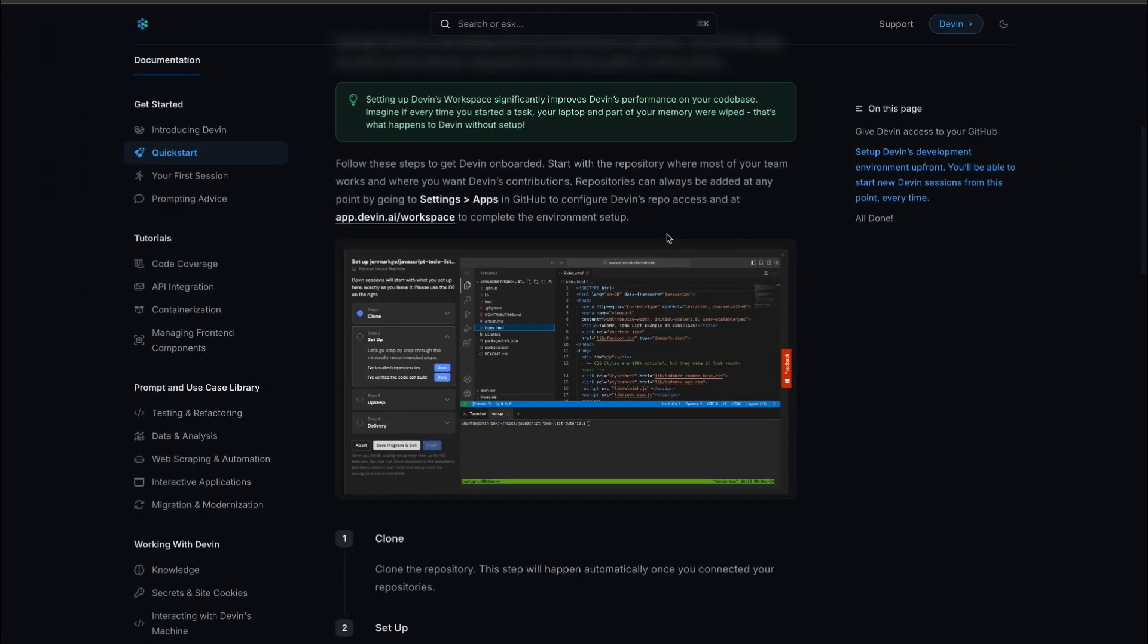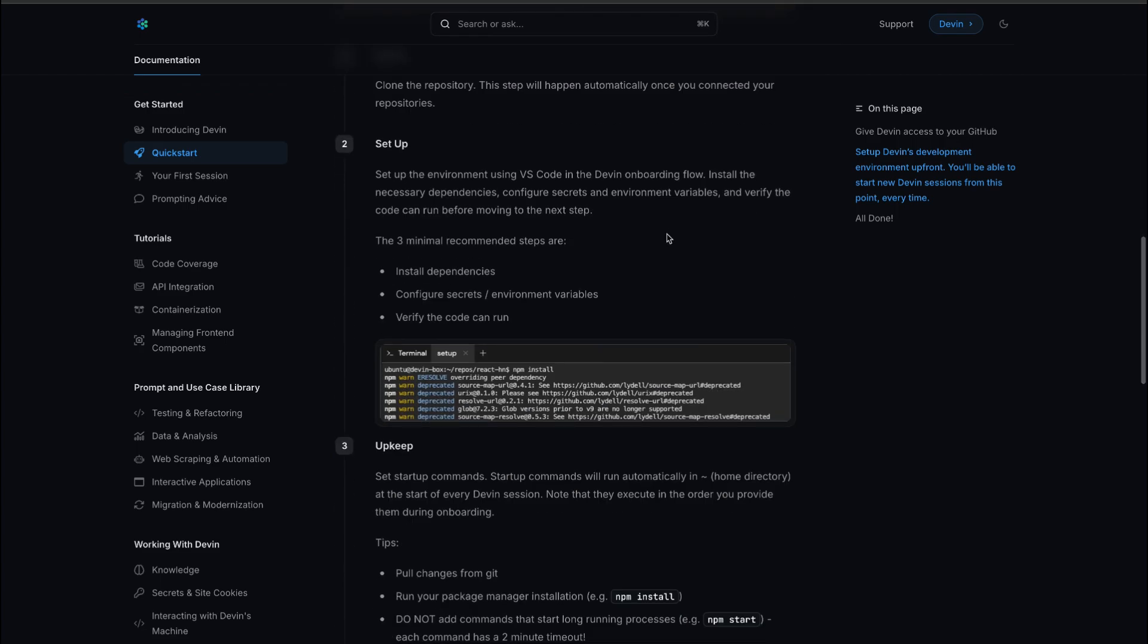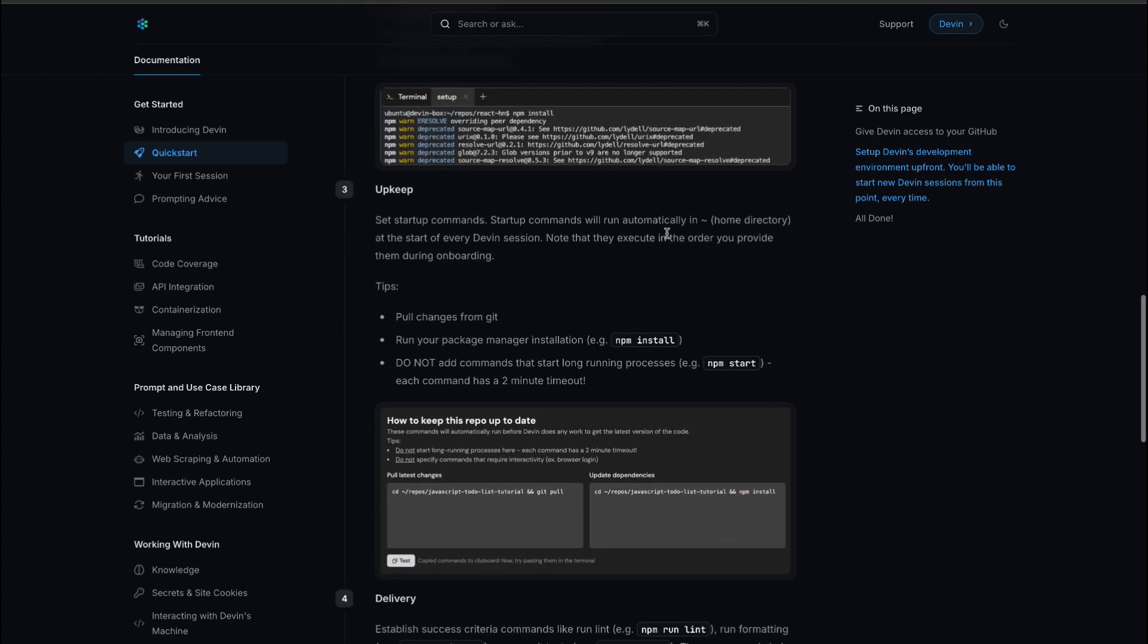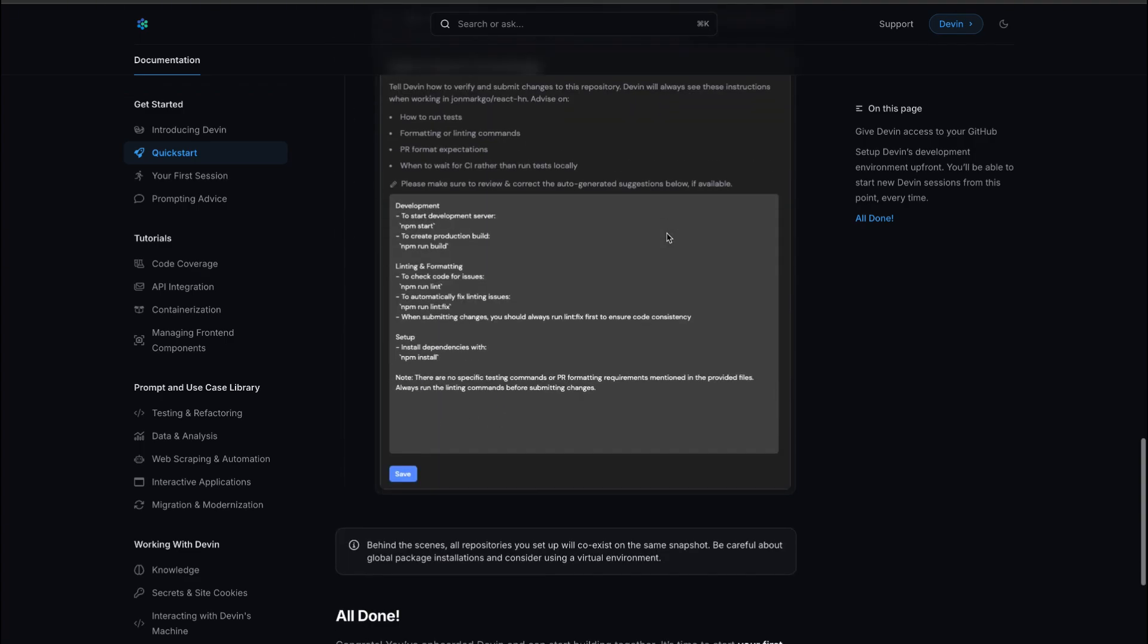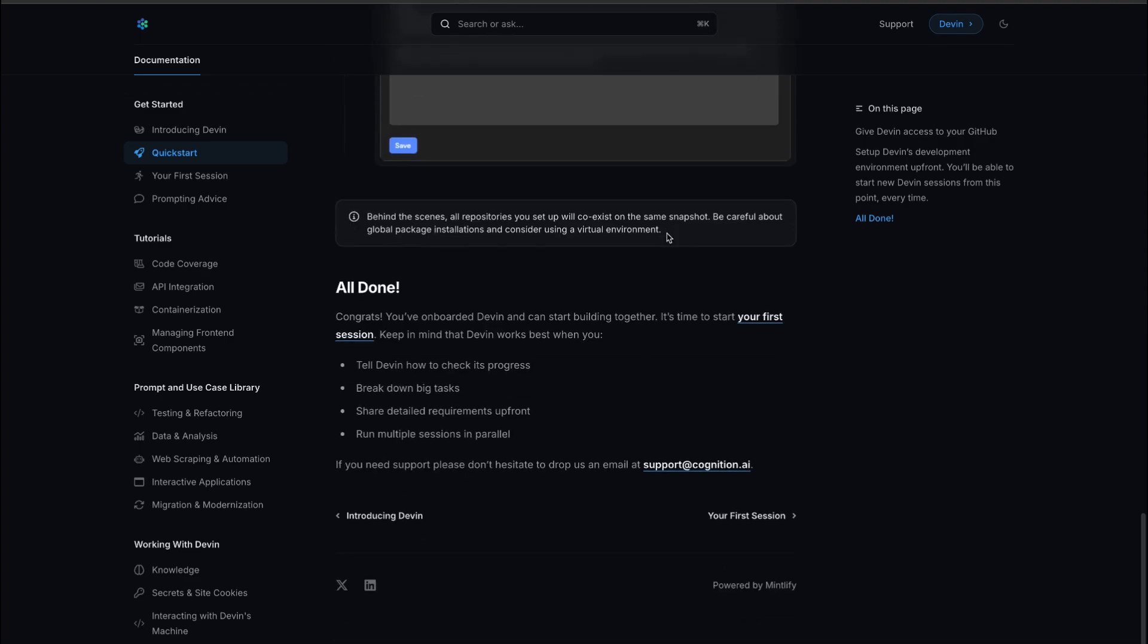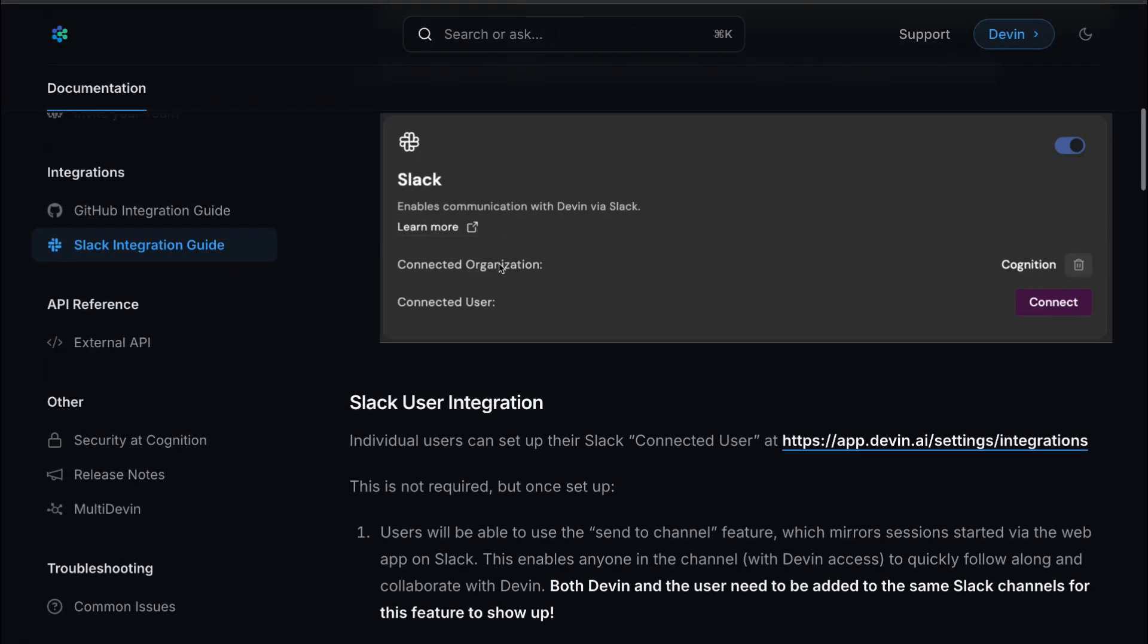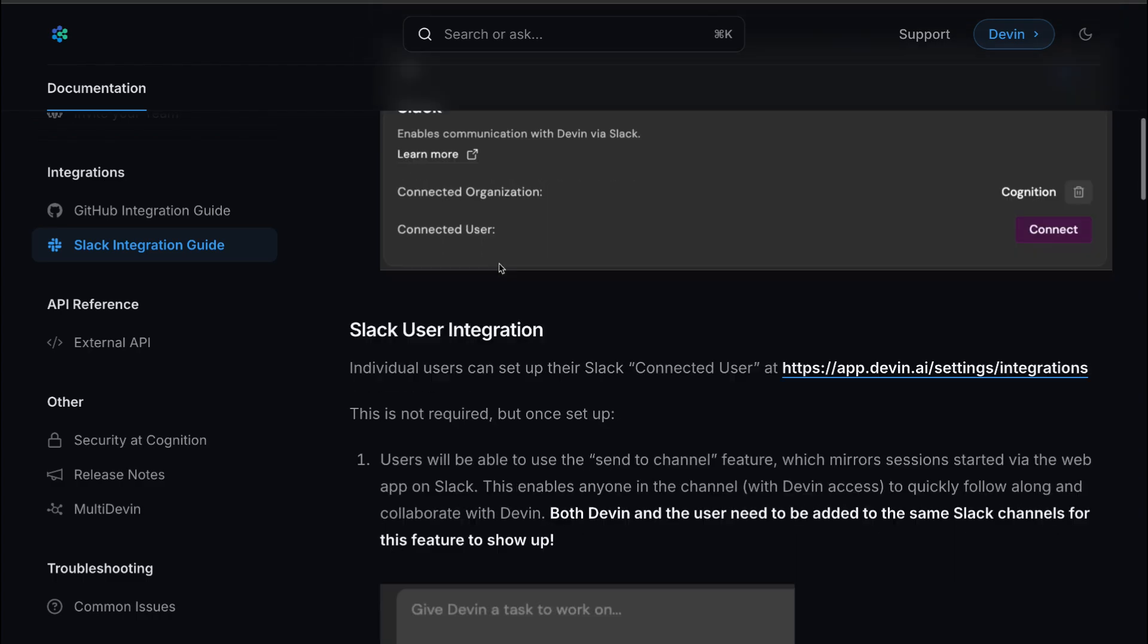but never triggering long-running processes that could stall its progress. Then establish the criteria for success, whether it's running lint checks, formatting code, or executing unit tests. This ensures Devin's contributions meet your team's standards before it even opens a pull request.